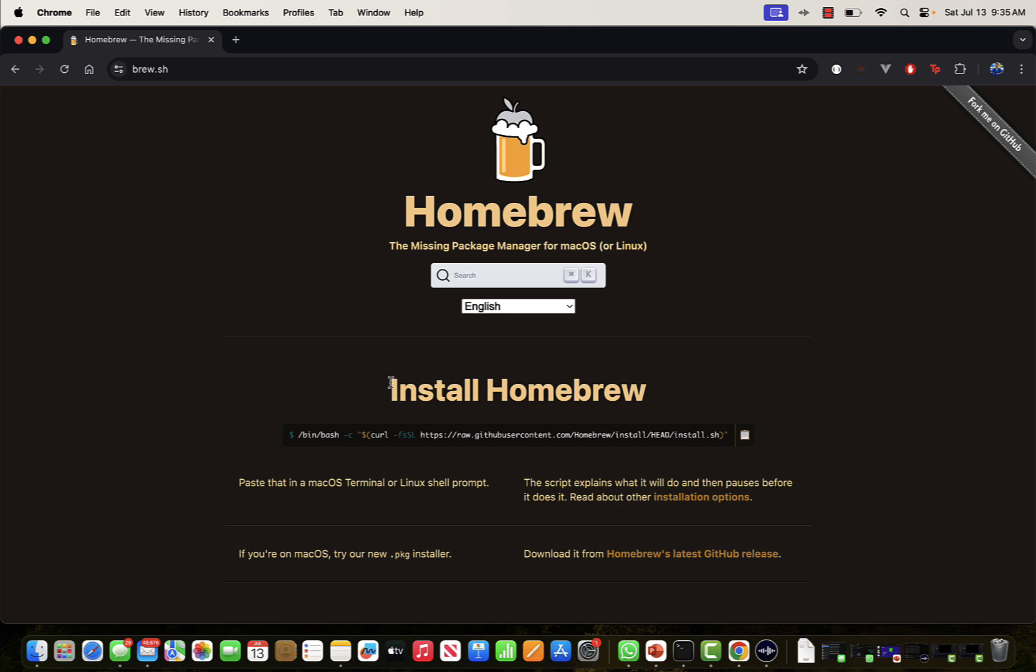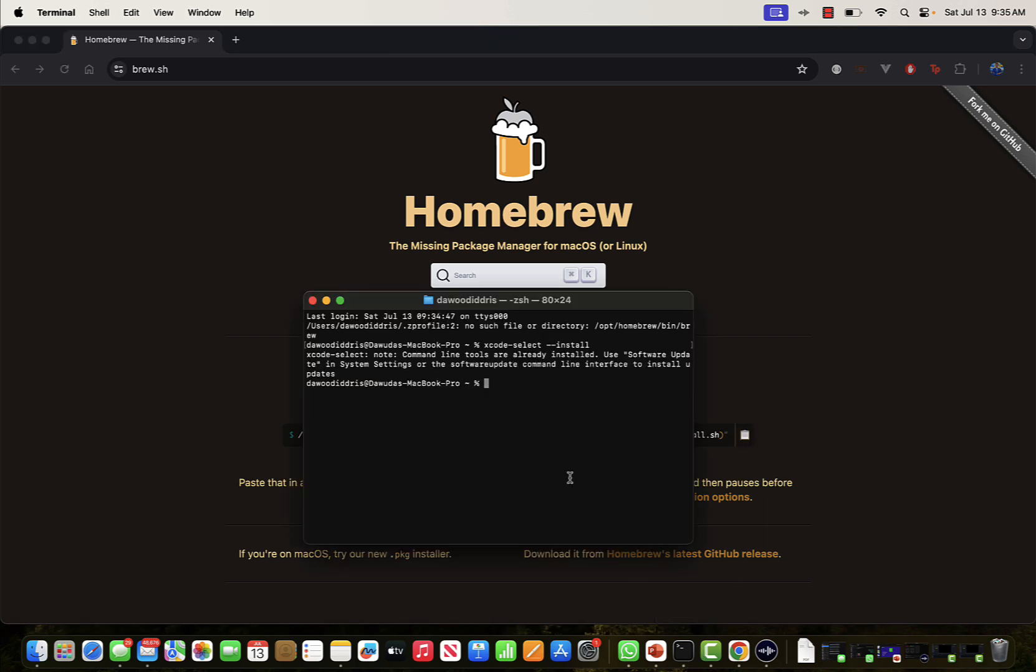To install Homebrew, this is super easy. Copy this code here and paste it in your terminal.